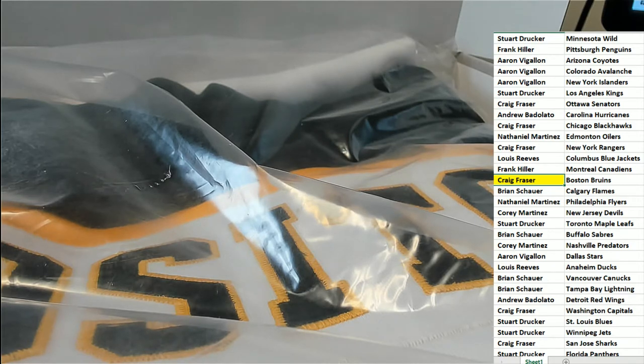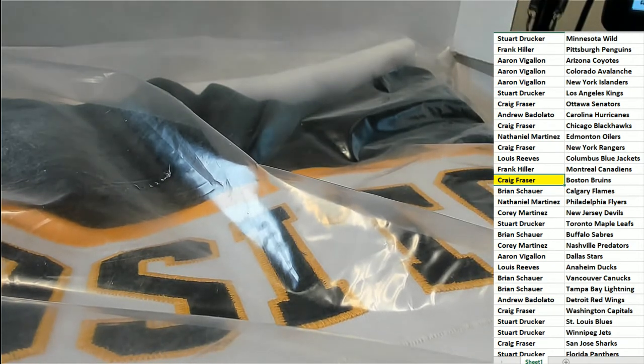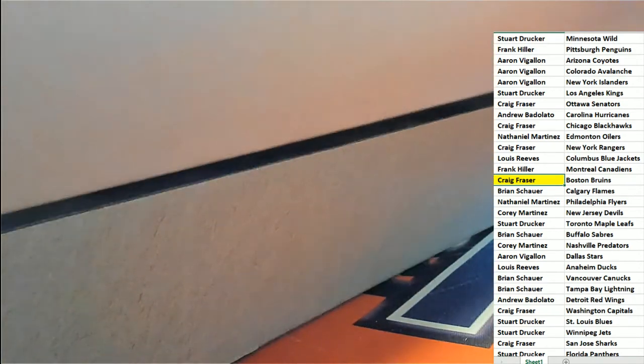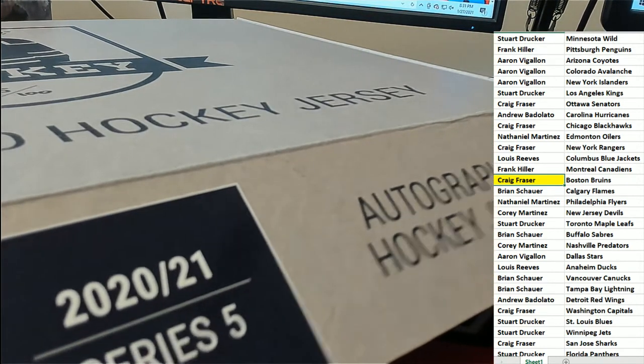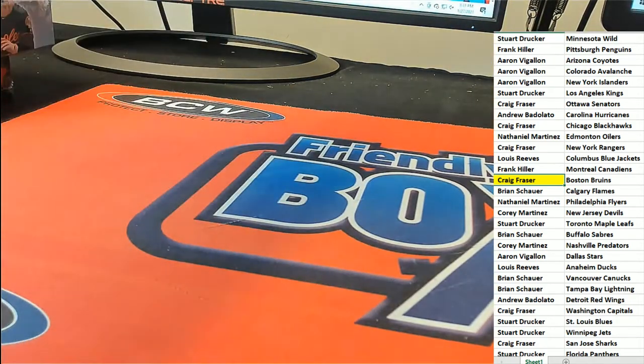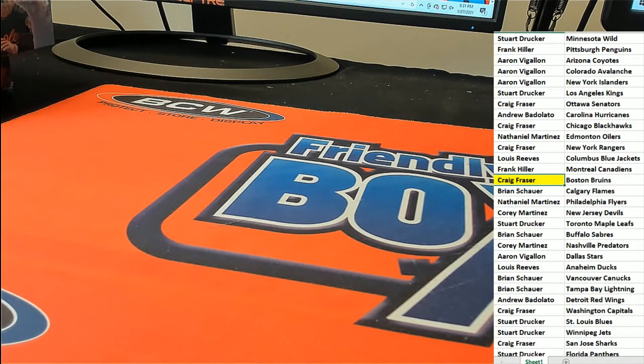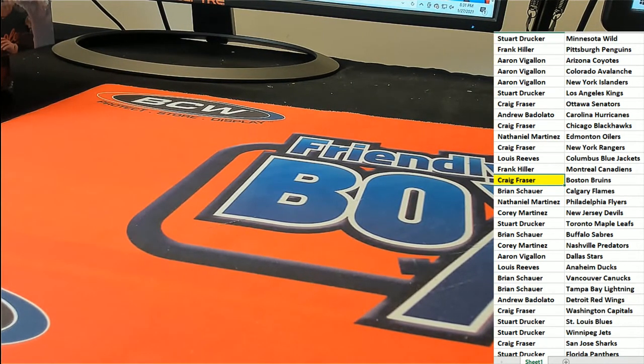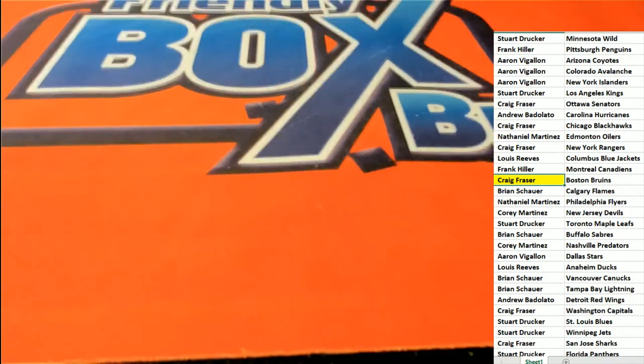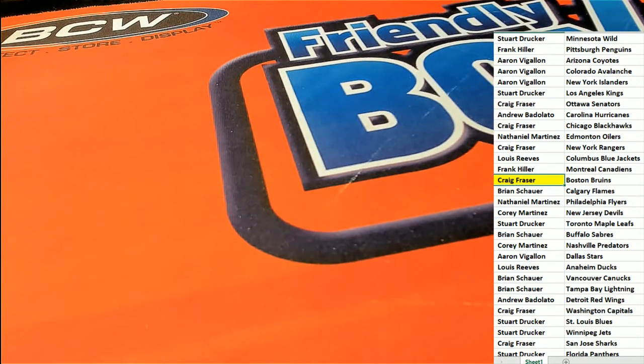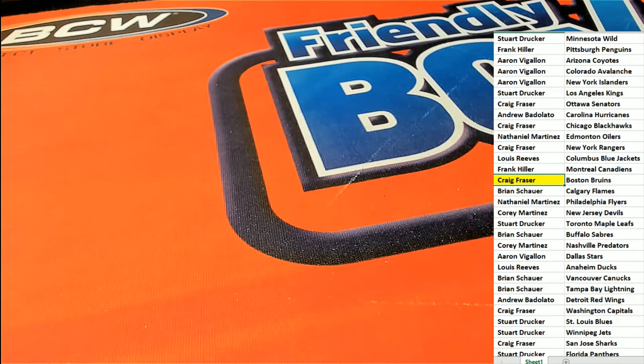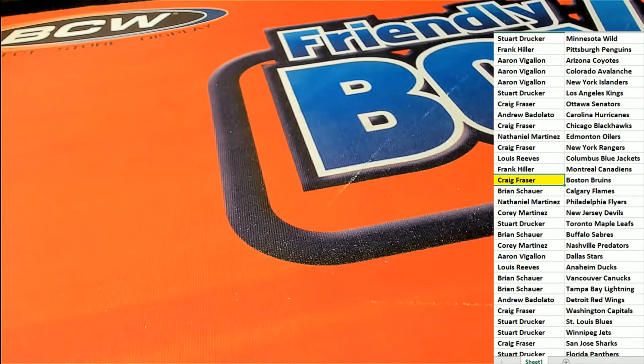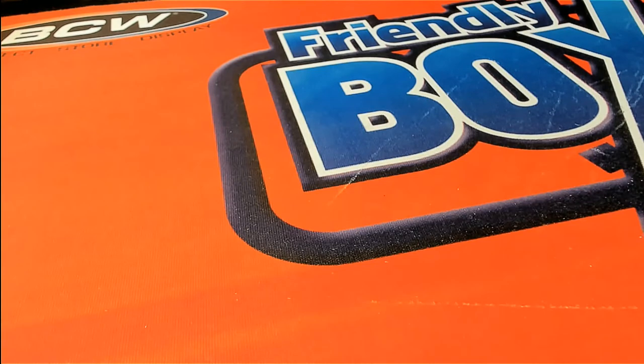Congratulations. Craig comes away with a terrific hit in the break. And that autographed jersey rip. Outstanding, Craig. What a nice hit.